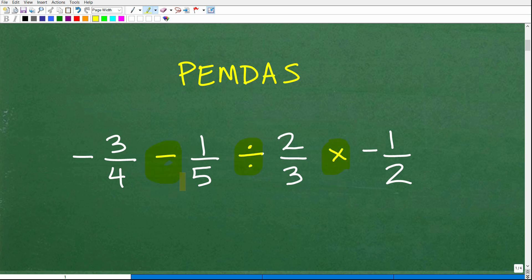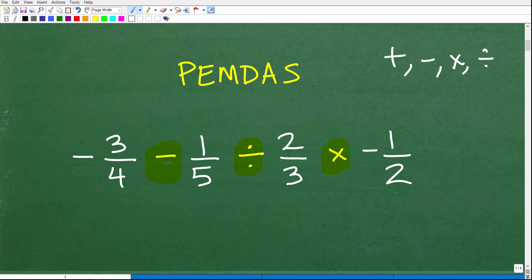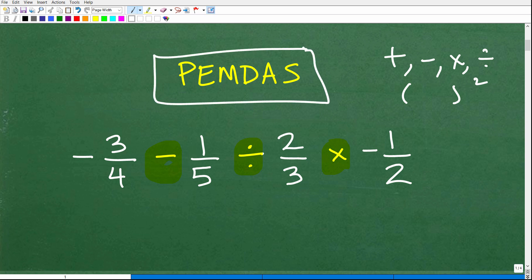So anytime you have a math problem — whether it's fractions, just numbers, or decimals — and you're dealing with addition, subtraction, multiplication, and division, or some combination of those plus parentheses and powers, you need to be thinking about your good old friend PEMDAS. This is the order of operations, and we are going to have to do this problem in a particular order.